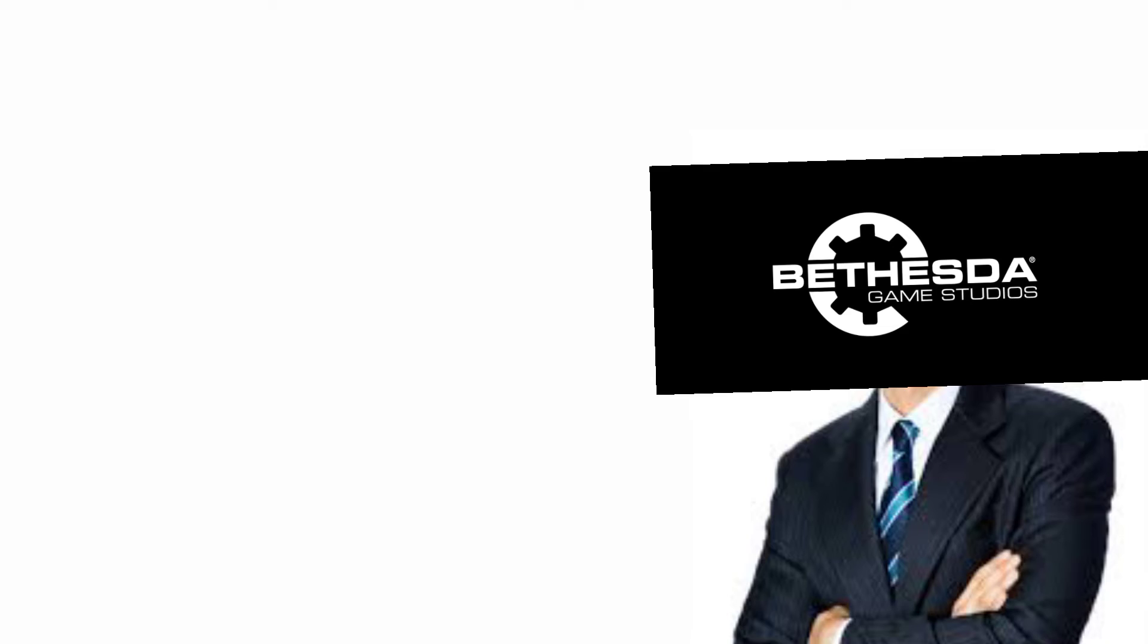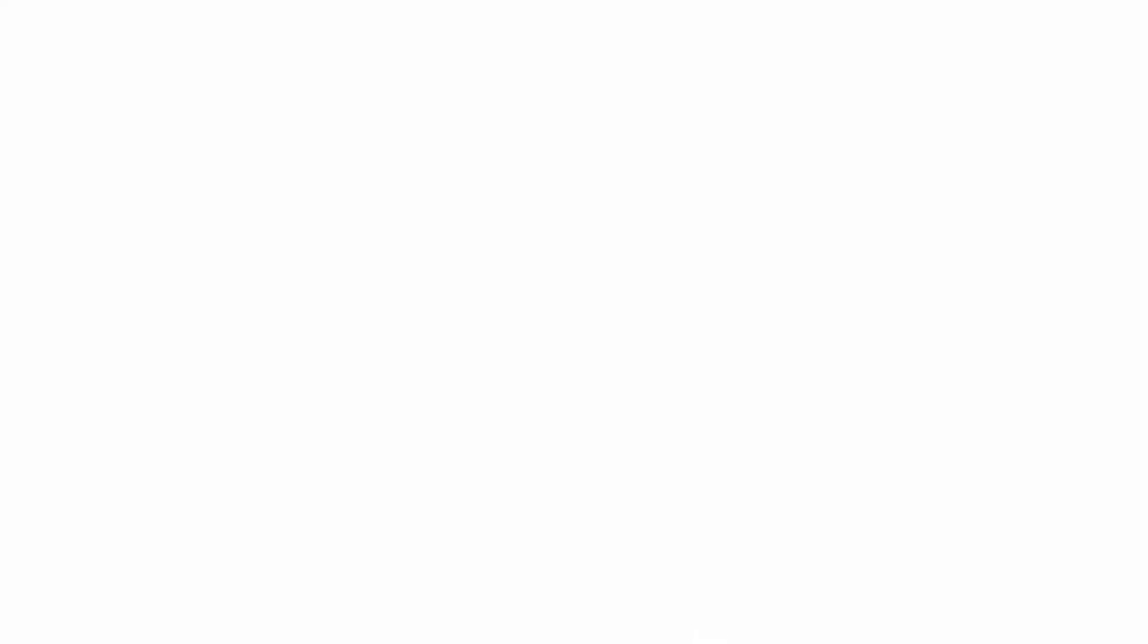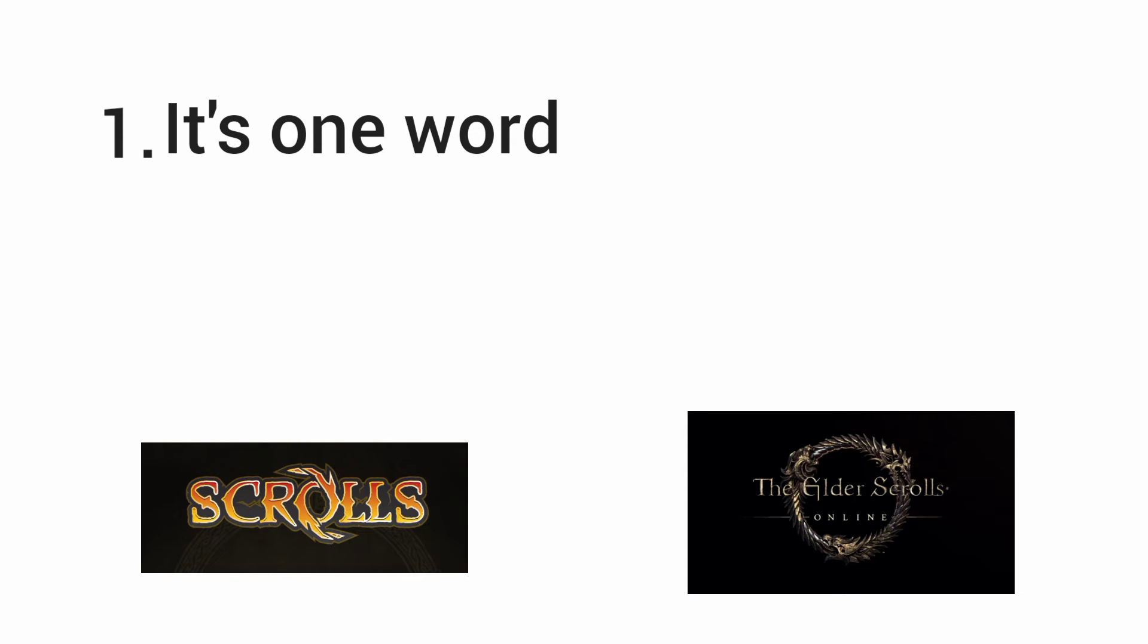A little bit earlier, Bethesda sued Mojang because they wanted to make a Scrolls game. Okay, one. One word. That's not how it works.